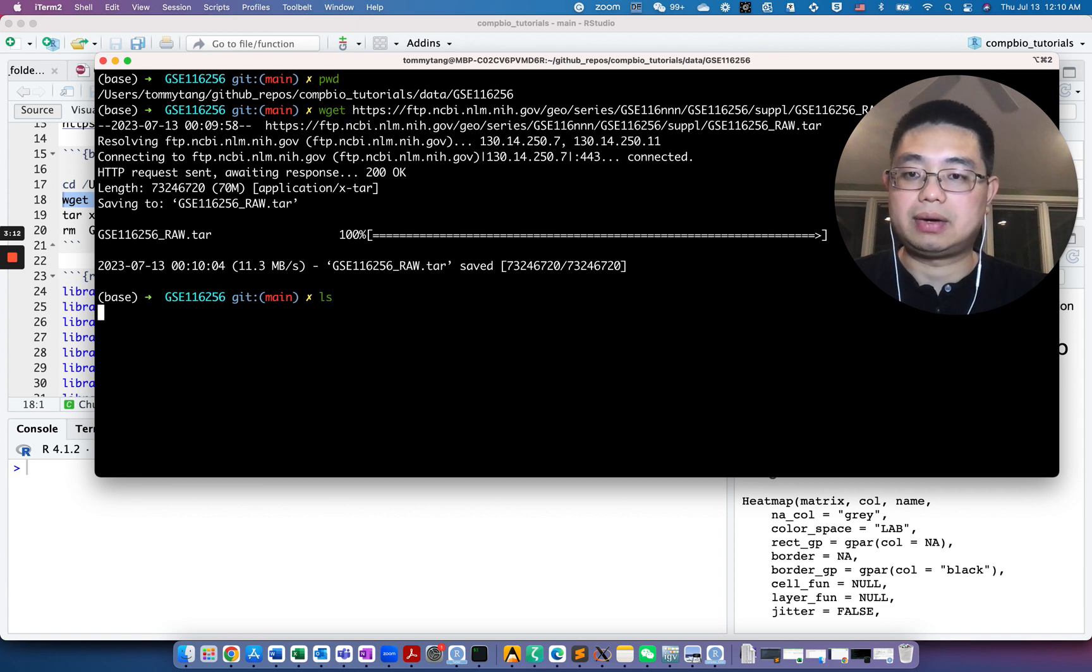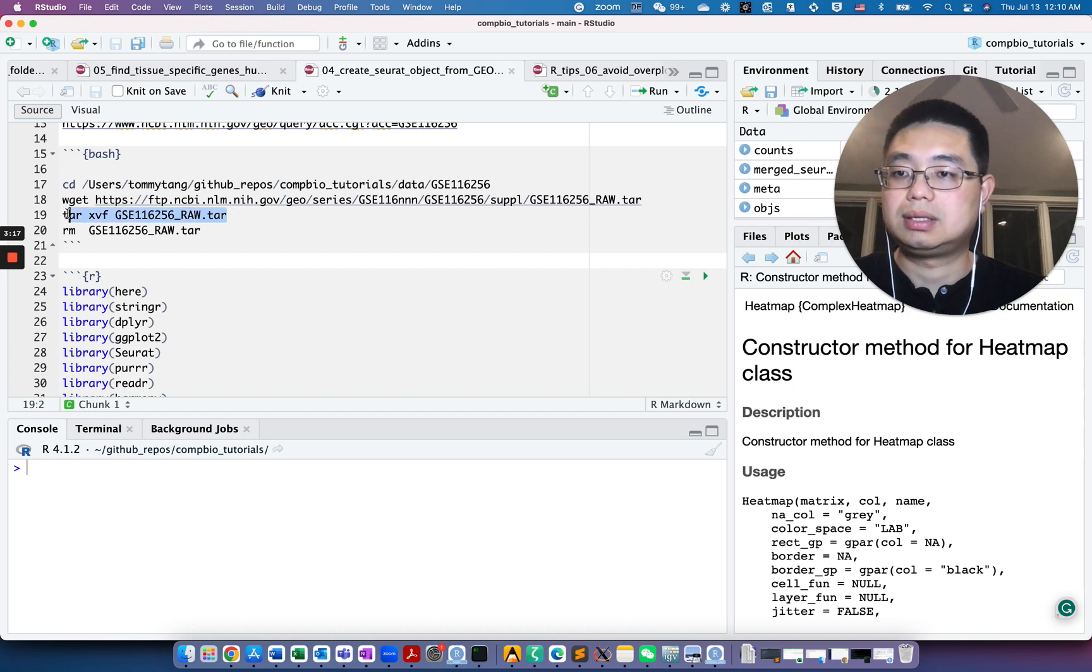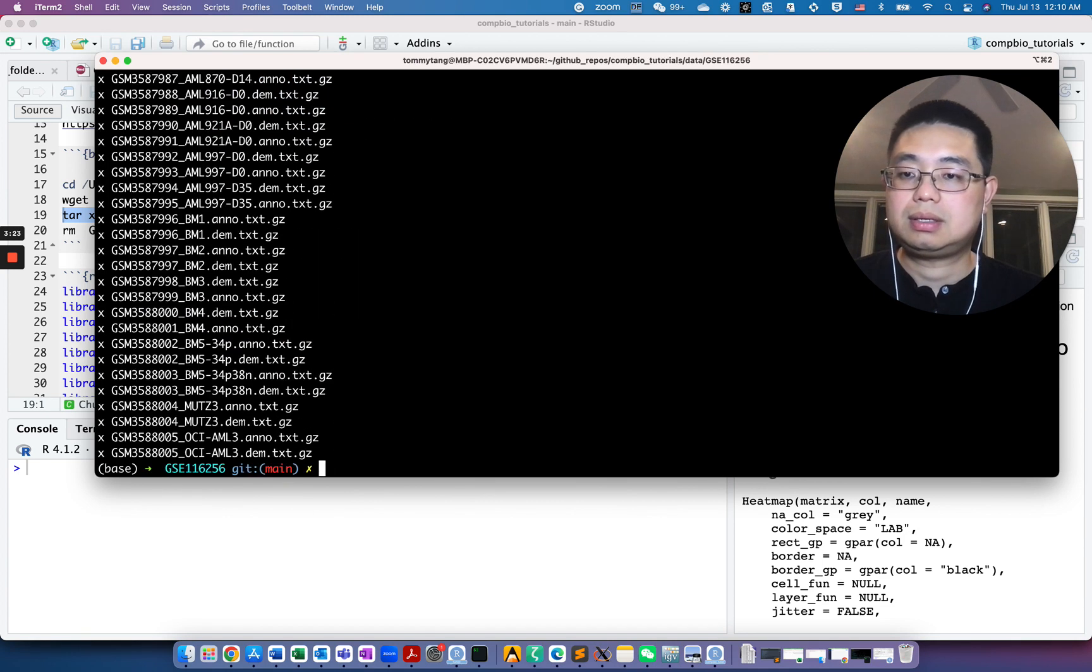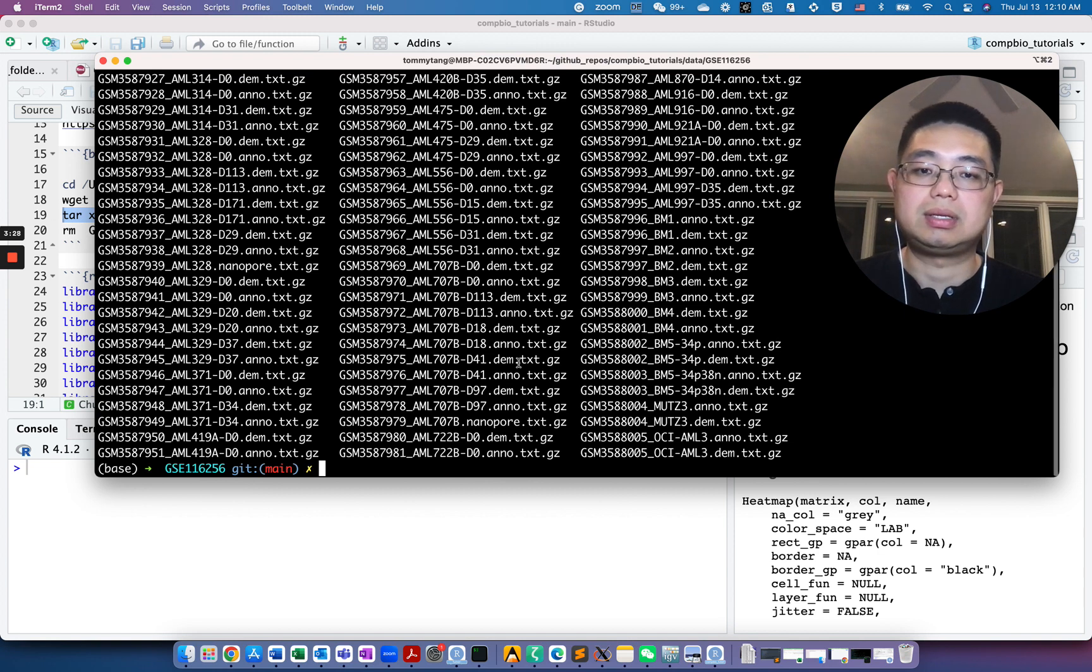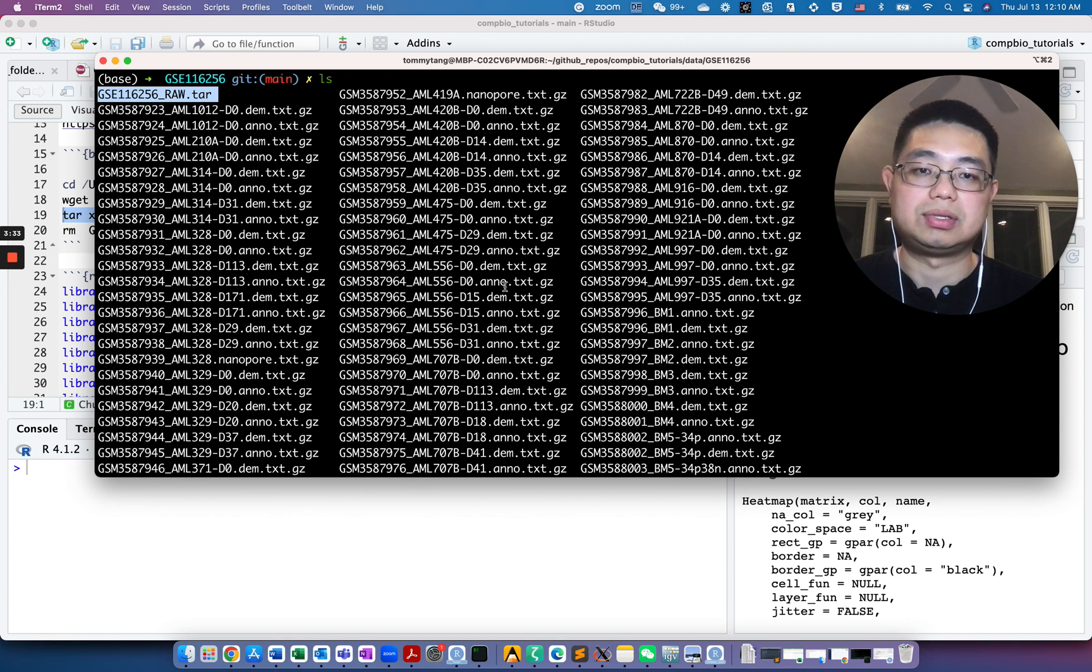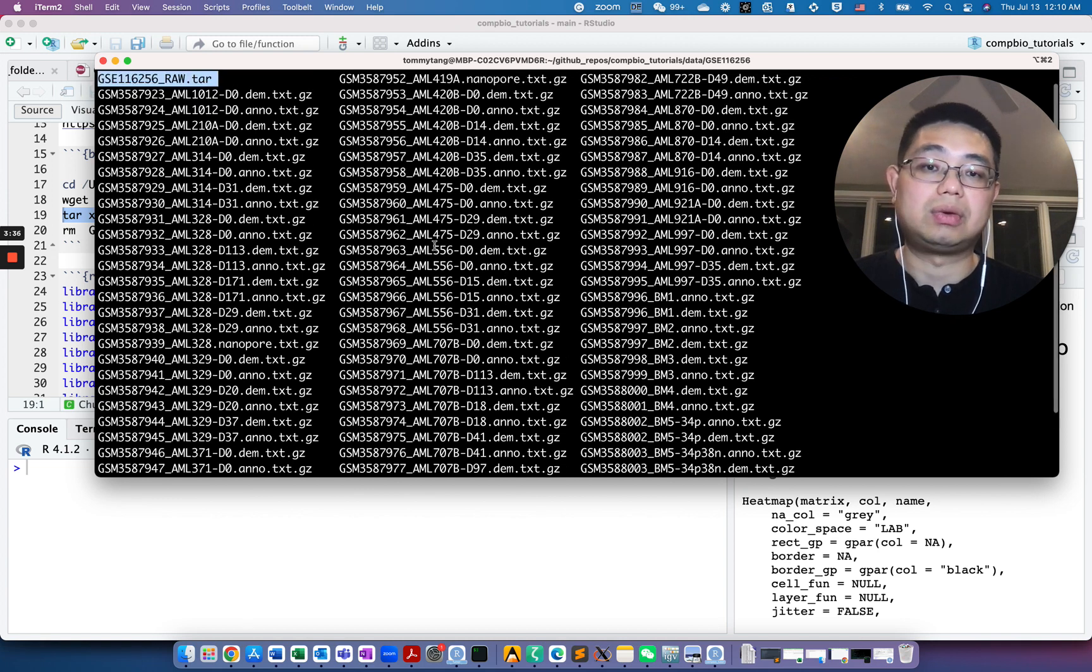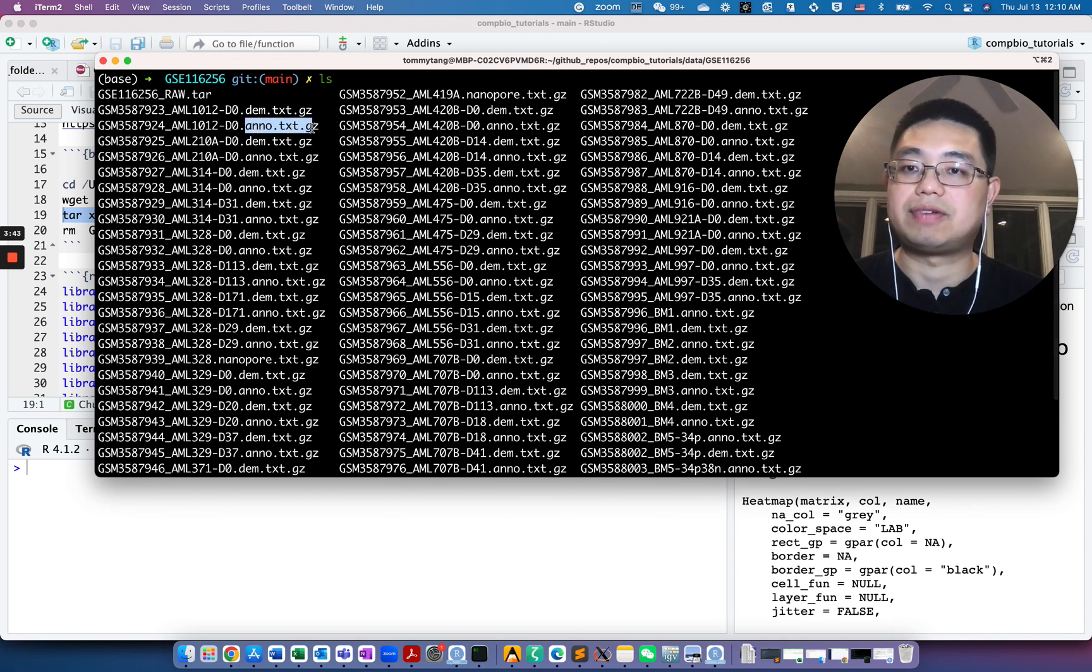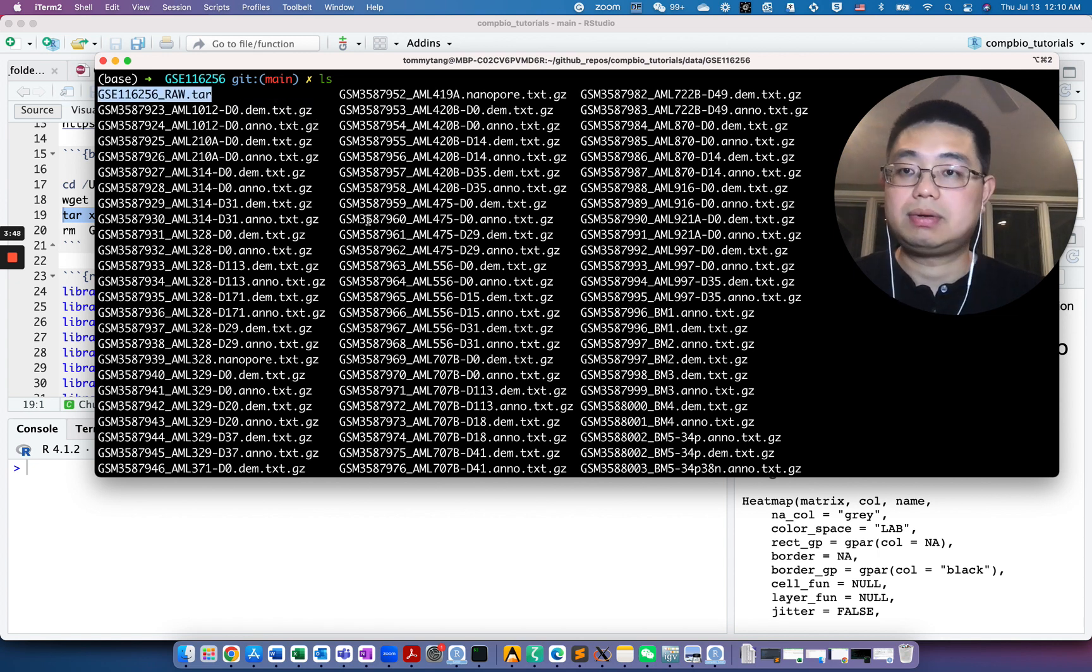If you use ls, it's a zip file. So next let's unzip it using the tar xvf command. Let's look at it again. Now you see this is the original file and those are the unzipped files. You see there are actually 43 samples and together they also have the annotation file. This is the data count matrix. Let's first remove this file.